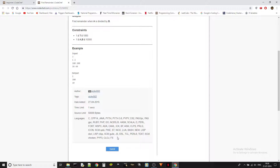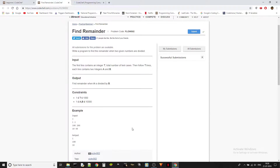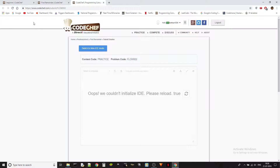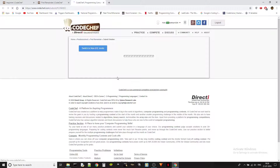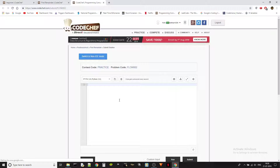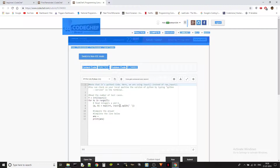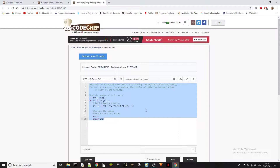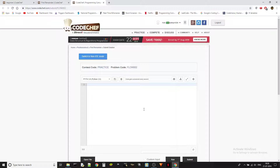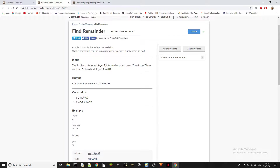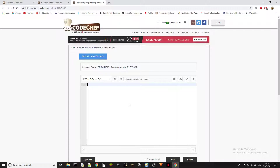Let's go to the problem solving because this is very simple. We need to take the test case — we are taking the string and then converting it into integer.